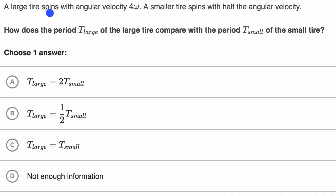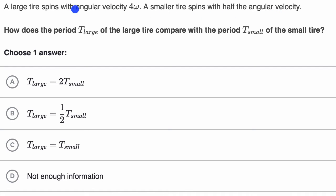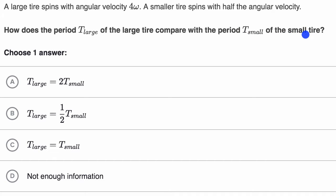We're told that a large tire spins with angular velocity four omega. A smaller tire spins with half the angular velocity of the large tire. How does the period T sub large of the large tire compare with the period T sub small of the small tire? Pause this video and see if you can figure that out and figure out which choice you would pick.